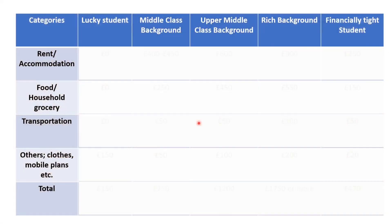In today's video, I will be letting you know about the monthly expenses, and I have also included some tricks and savings you could do in terms of saving money on rent and accommodation. I have divided students into five categories depending upon the student's background and their financial condition: first, the lucky student; second, middle class background; third, upper middle class background; fourth, rich background; and fifth, students who are financially tight with a fixed monthly budget. For expenses, I will divide into four parts: rent and accommodation, food and household cost, transportation, and all other expenses like clothes, mobile plans, and so on.